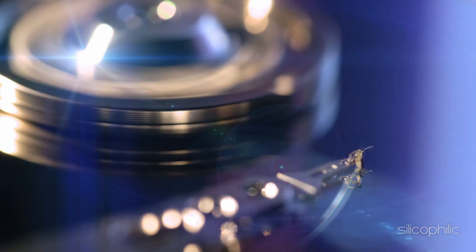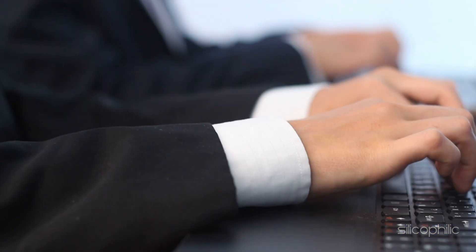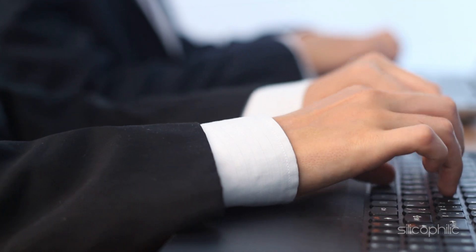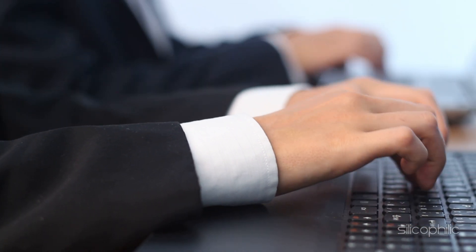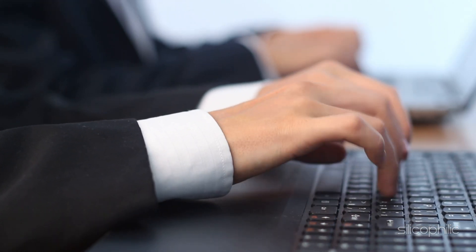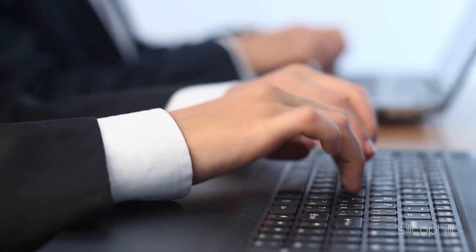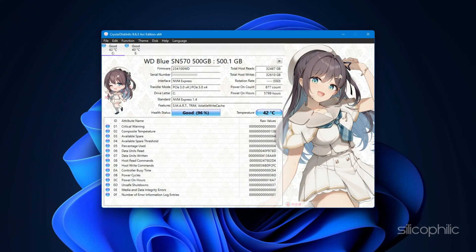grinding or unusual noises. Slow data transfer speeds or lagging performance. Frequent system crashes or errors. Warnings about low disk space even when there is plenty available. Poor SMART status when using tools like CrystalDiskInfo.